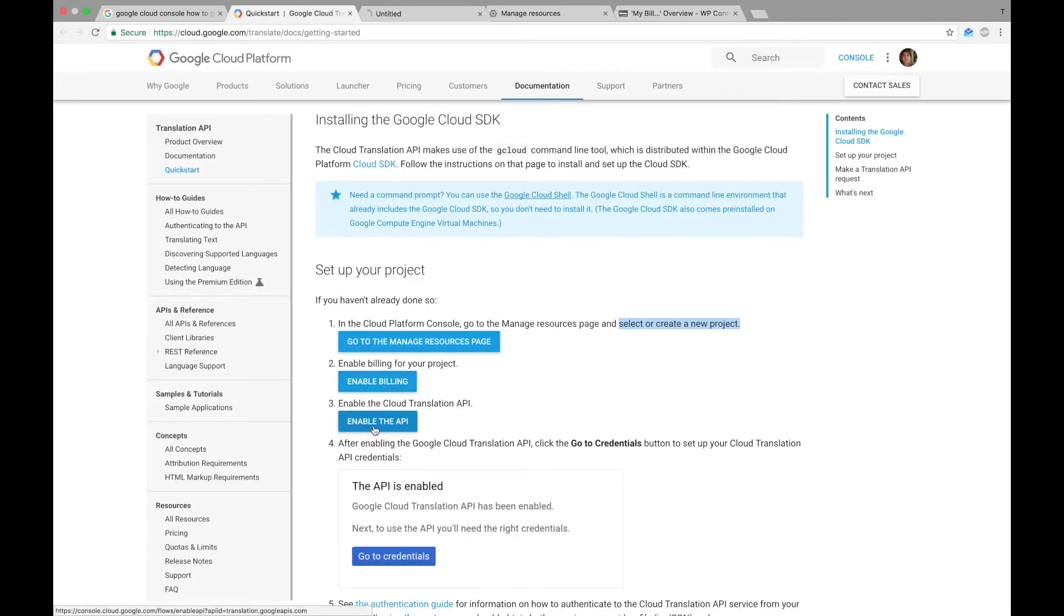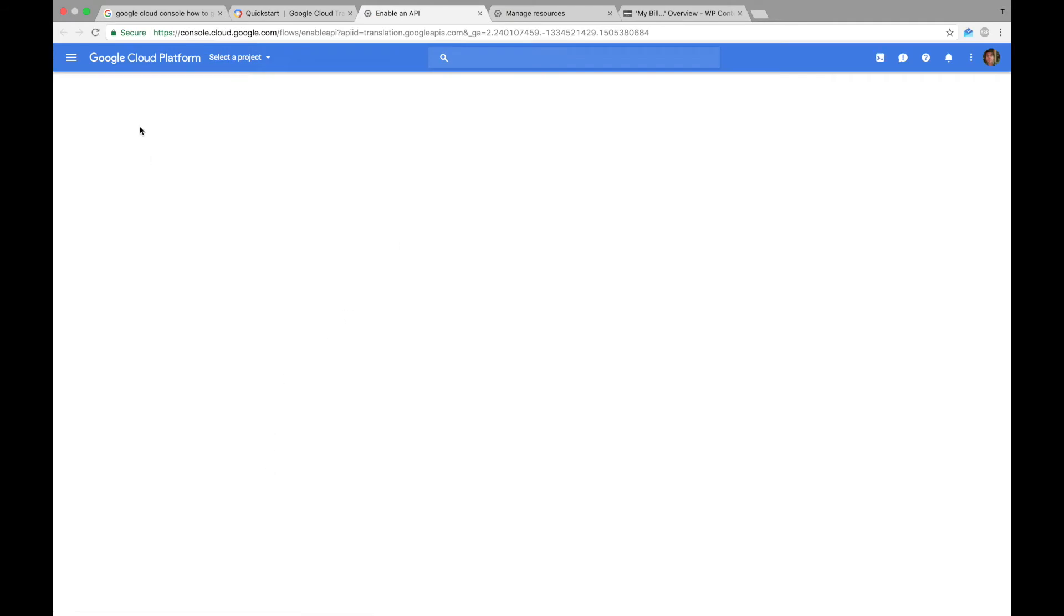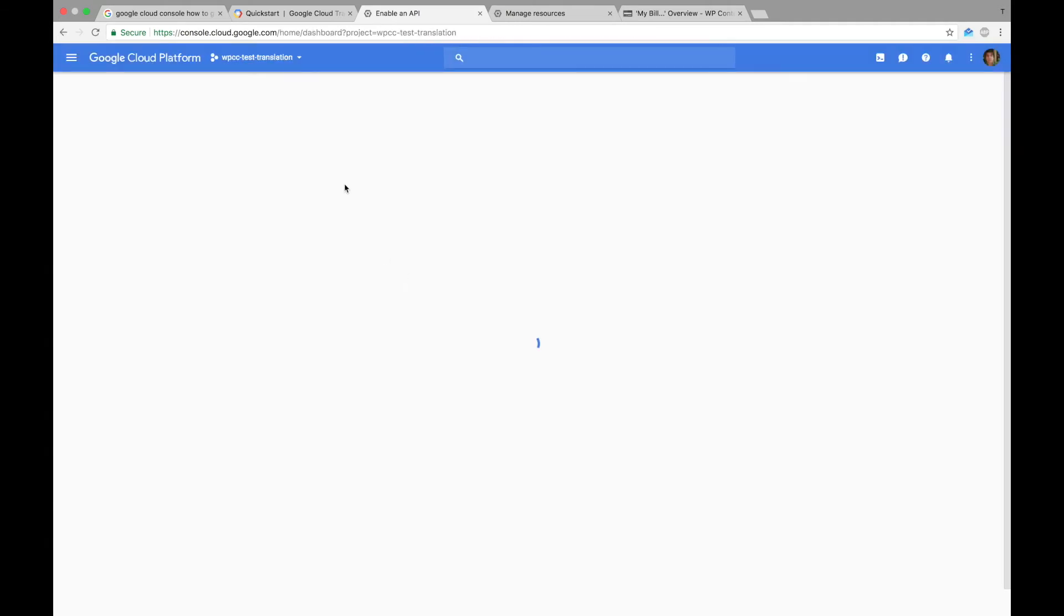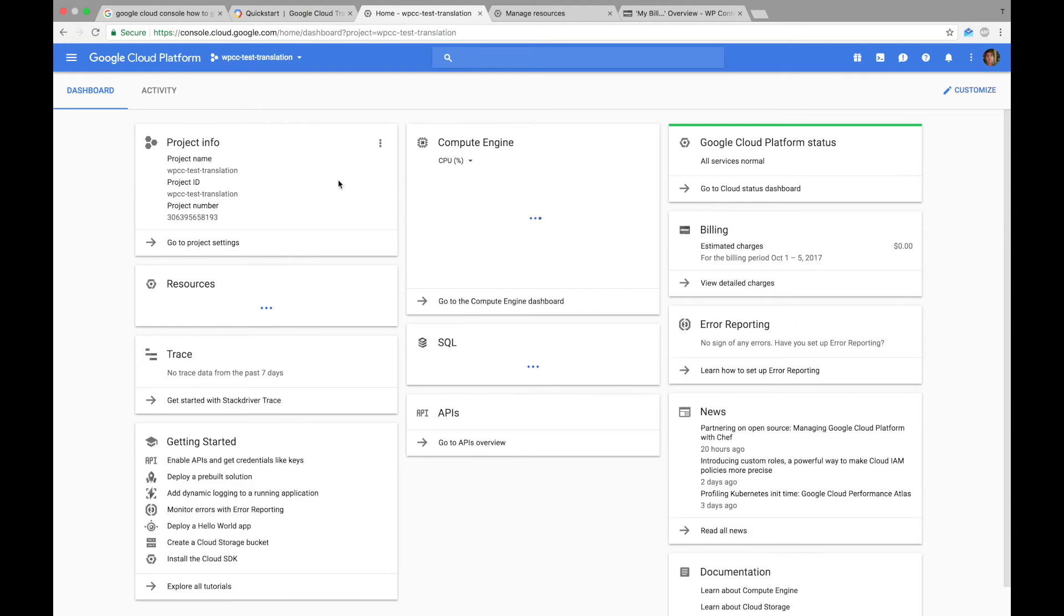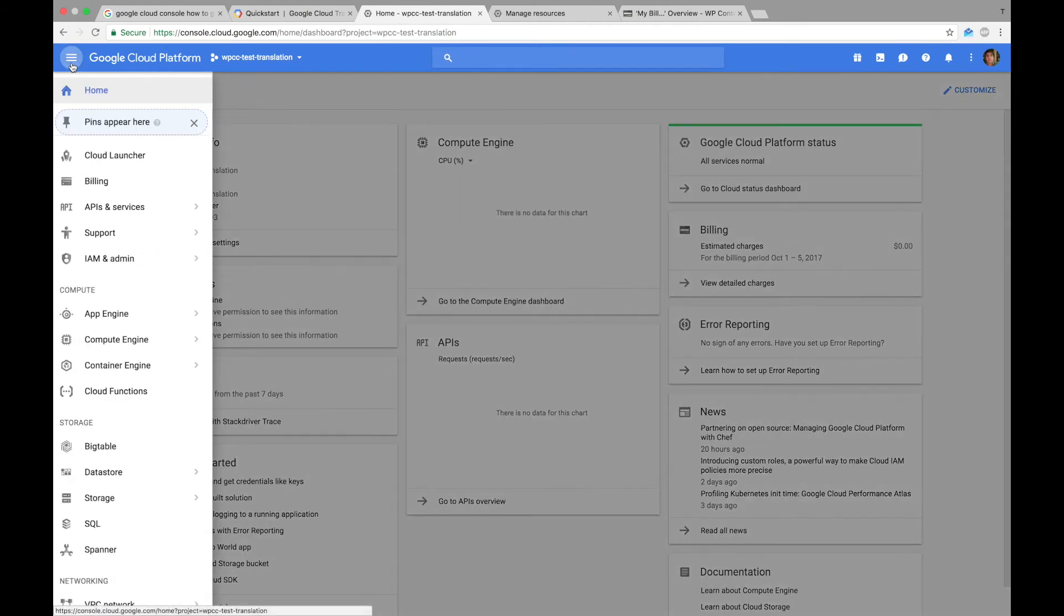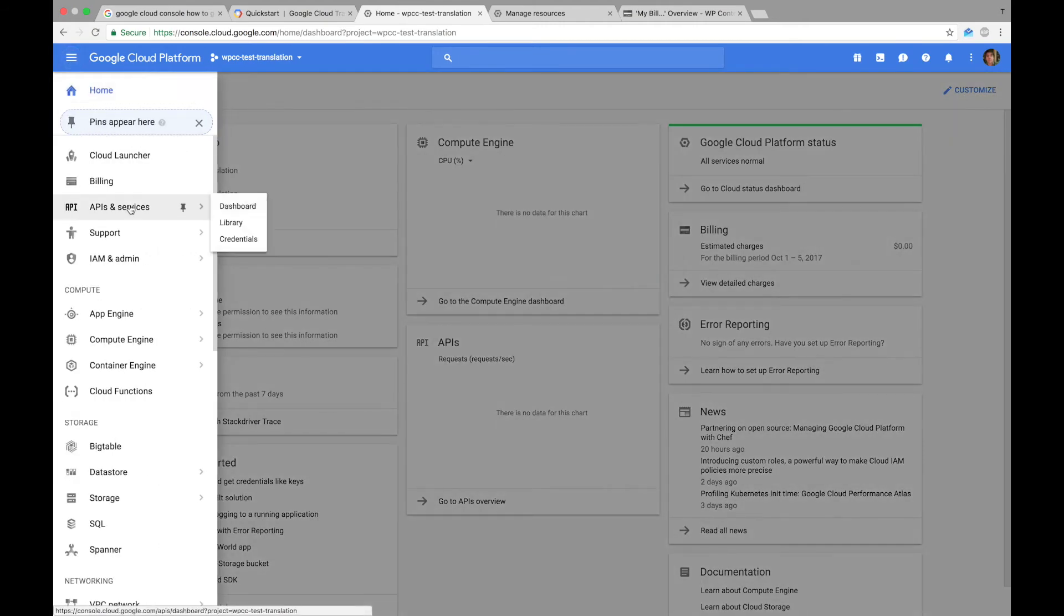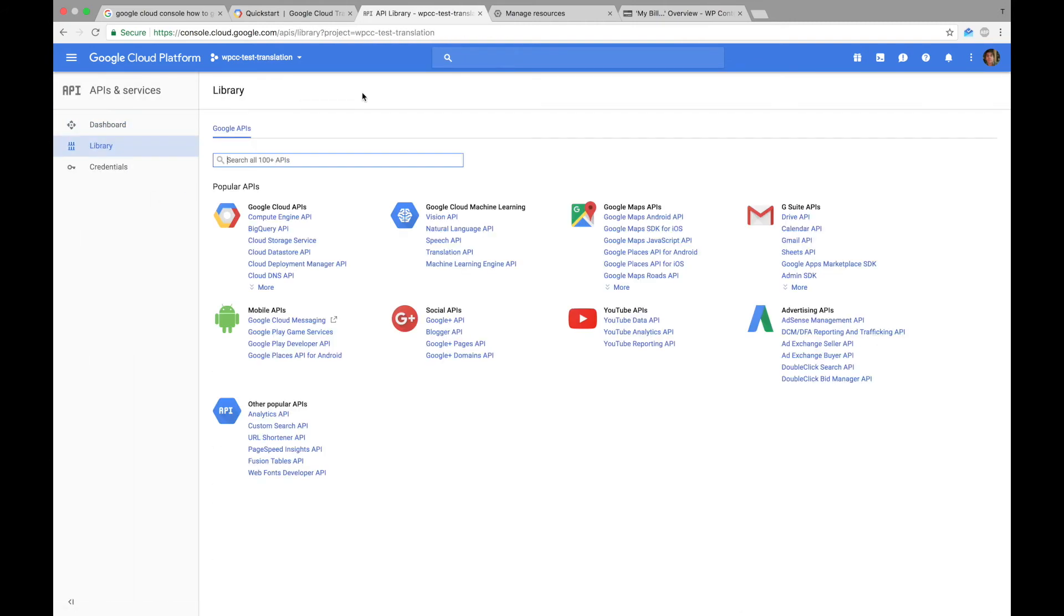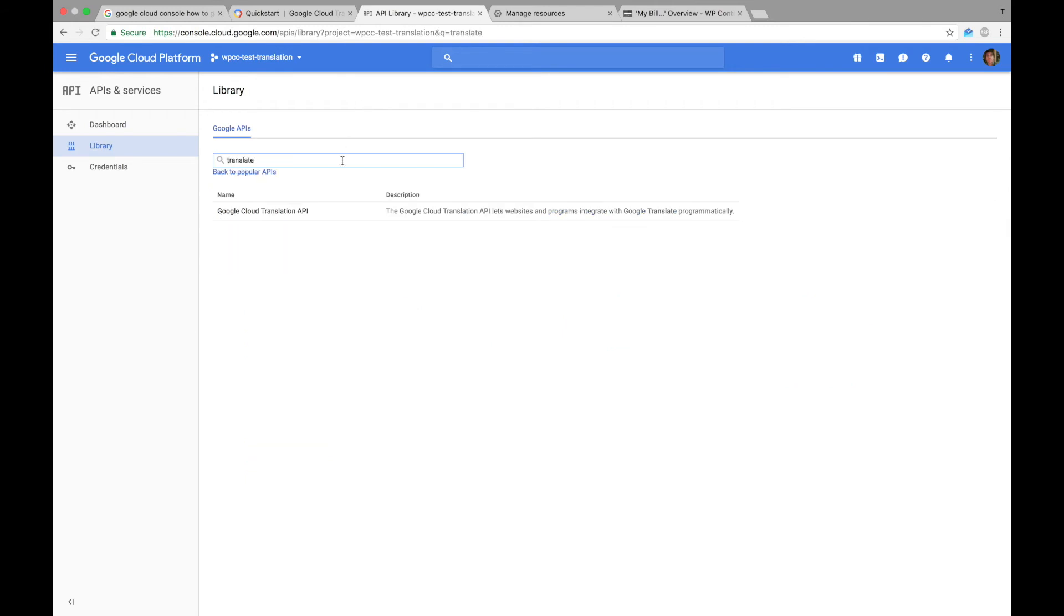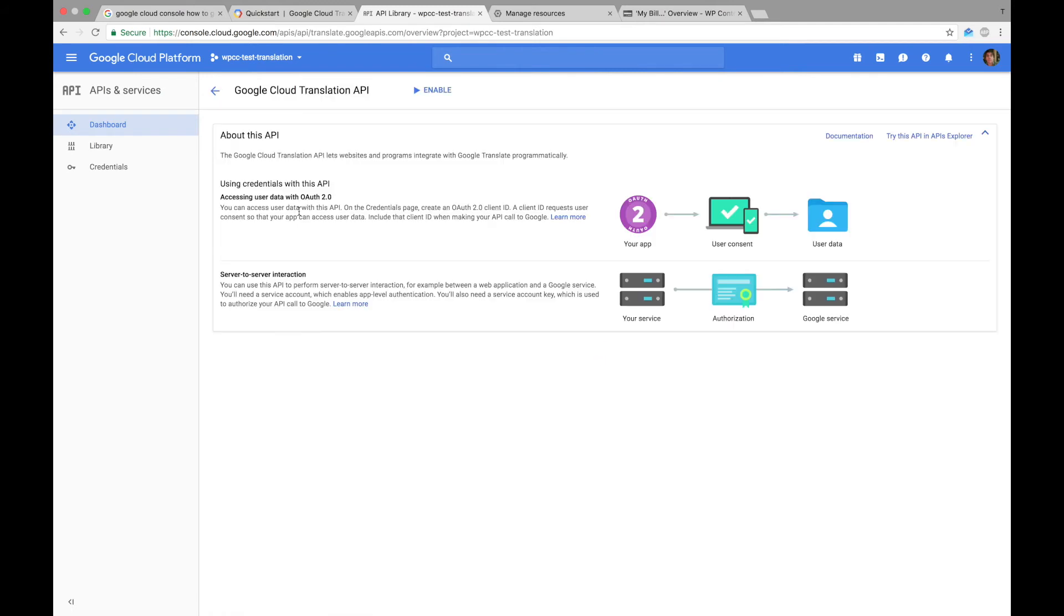And we need to enable the Google Translate API. First of all, select the project and from the menu on the left, go to APIs and services. Hit enable APIs and services button and search for Google Cloud Translate API. Then hit enable.